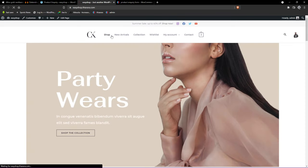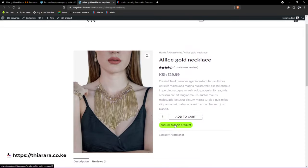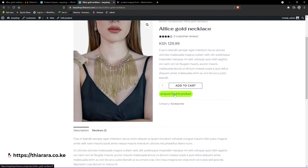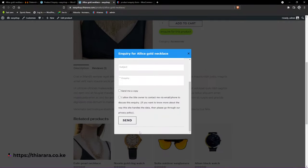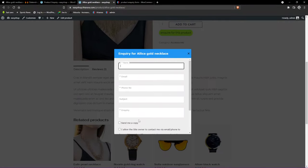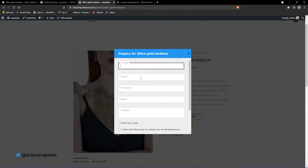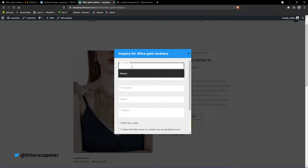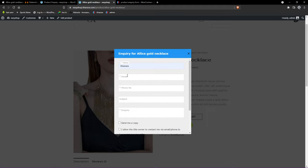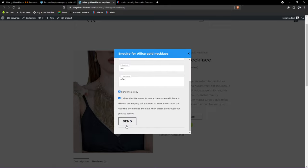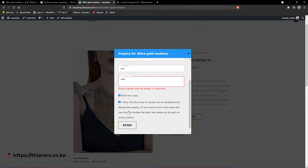Let's go back to the shop page and open one product. This is how it looks now — it looks amazing. Let's try to see if it works by filling in the form as normal and submitting it.